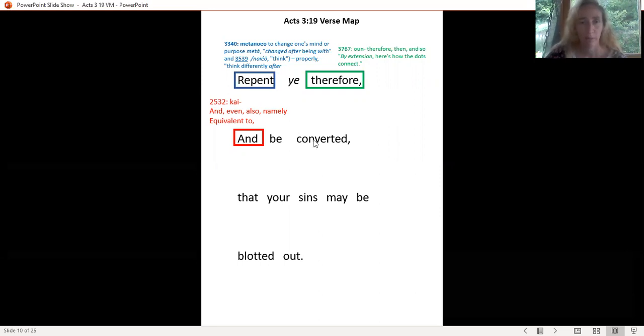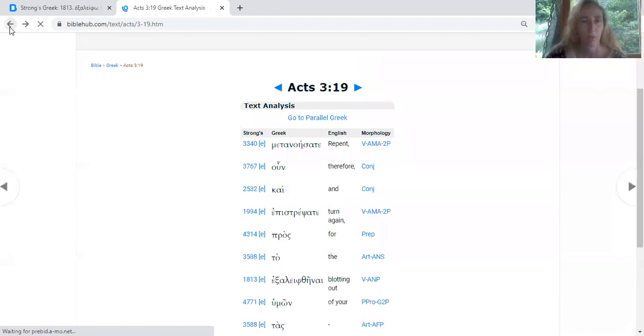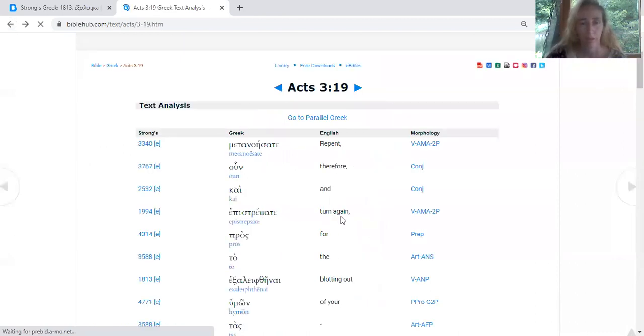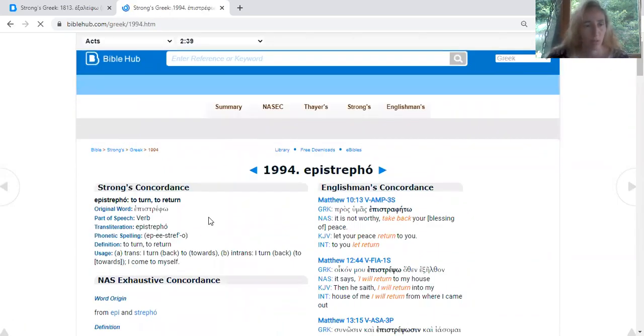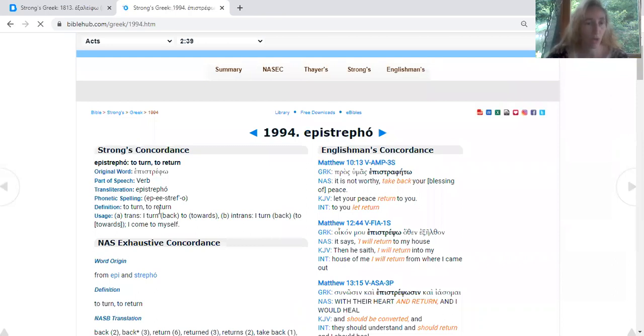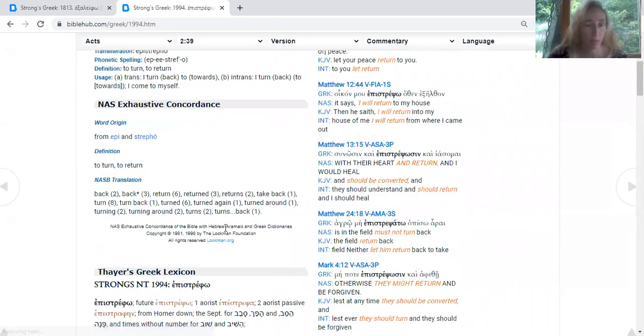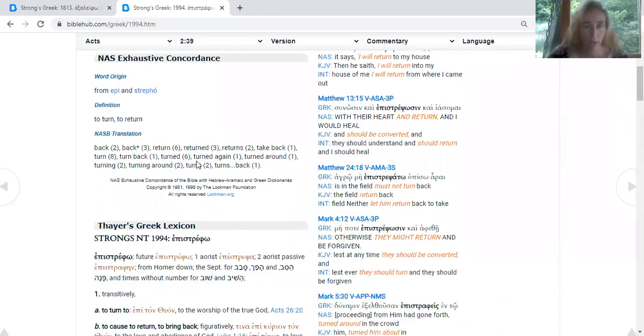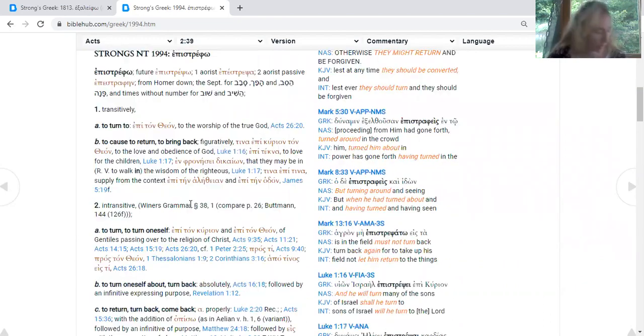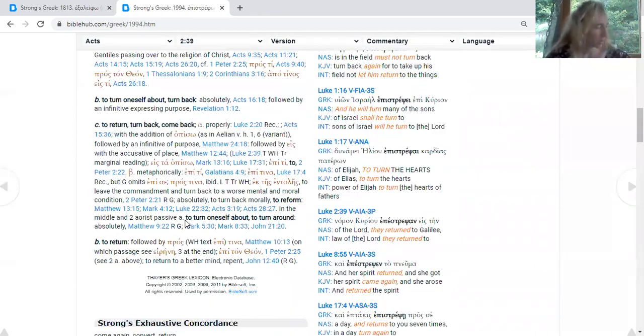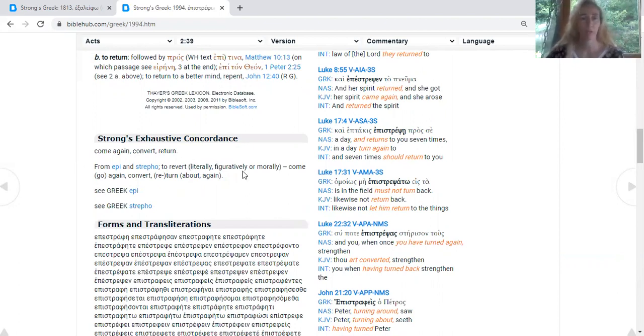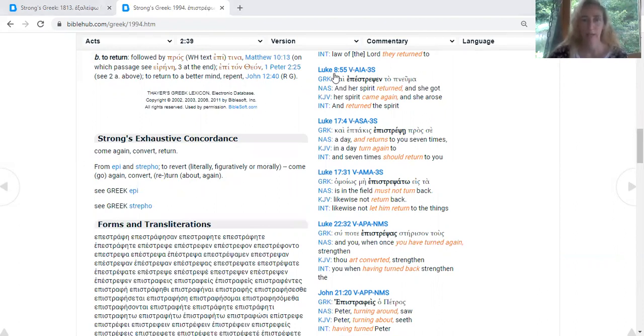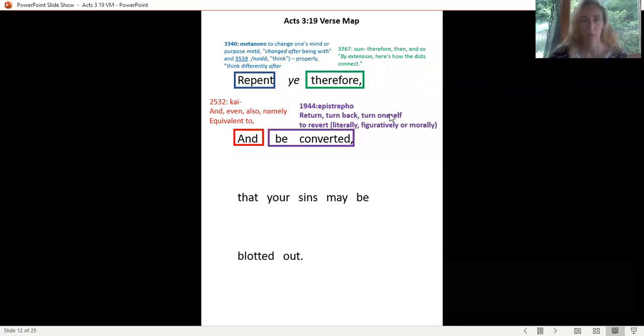Now we've got the words 'be converted.' Let's go back to our BibleHub and find out what it says about that. It has used it here: turn again. We've got the definition of to turn, to return, I turn back, I come to myself, turned around. You can see here it was translated in some other ways. There, to cause to return, to bring back. Let's see what I used on that one. Go all the way down here to your Strong's Exhaustive Concordance. To revert, literally, figuratively, or morally. Let's use that. 'Be converted' is what we're working on: return, turn back, turn oneself to revert, literally, figuratively, or morally.